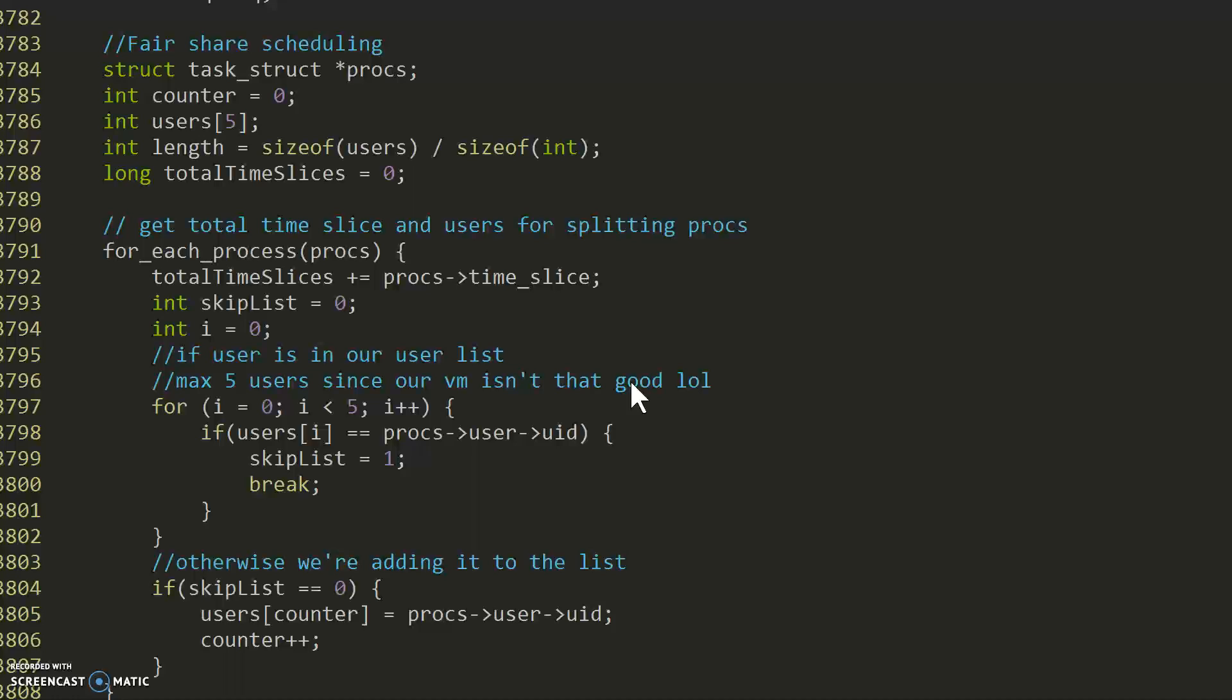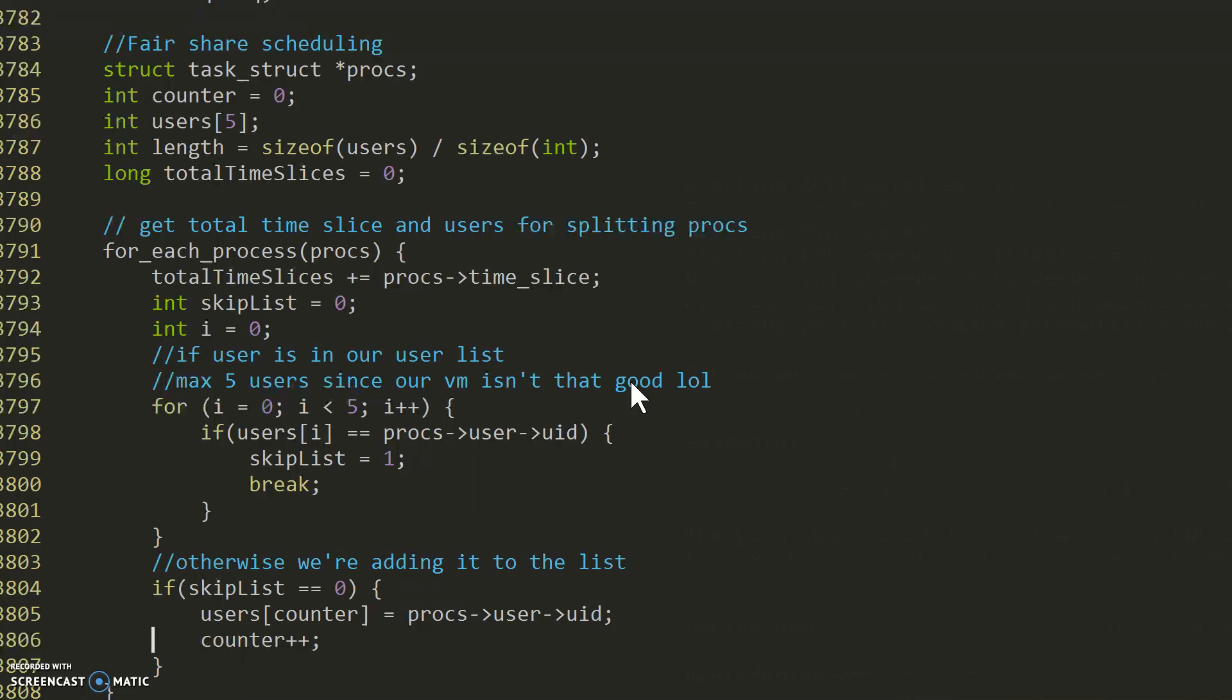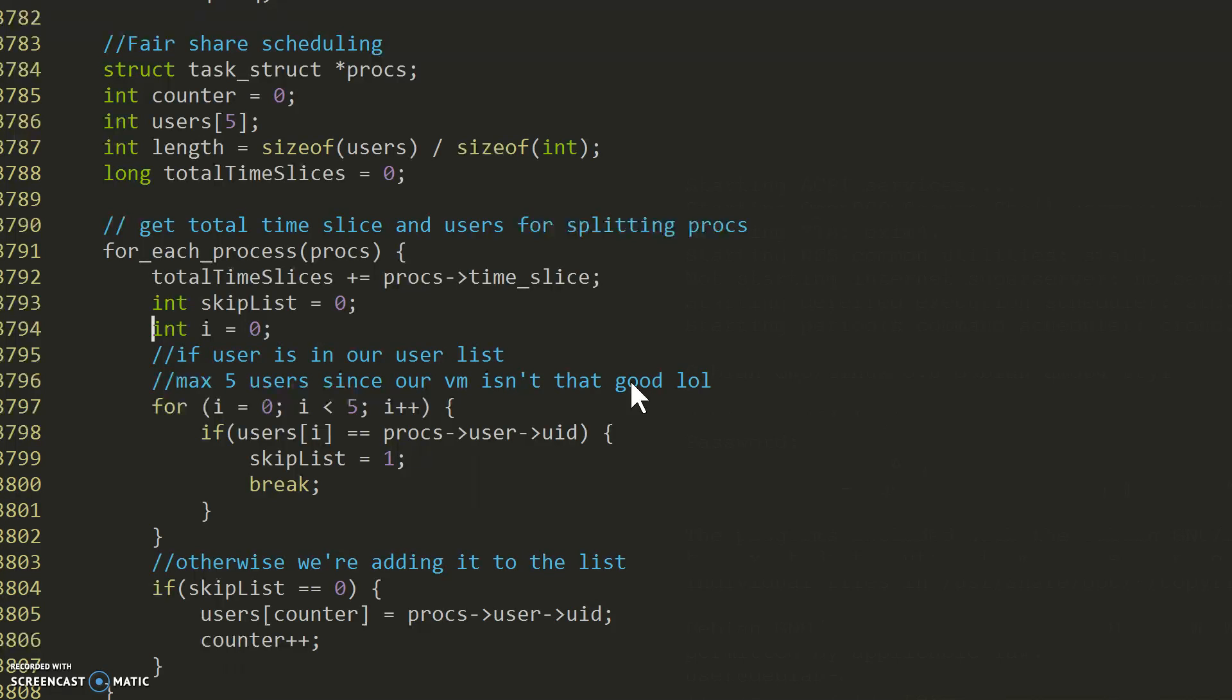And the total time slices that we have. So we start off by going through each process and add to the total time slice variable that we have the time slice of the process. We declare a skip list variable used to check if the user ID is already inside of our array.